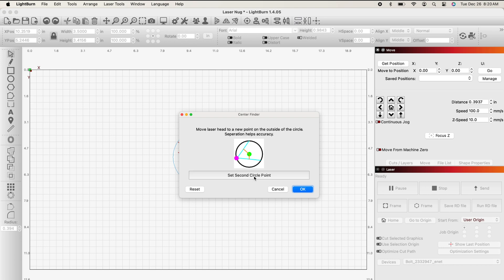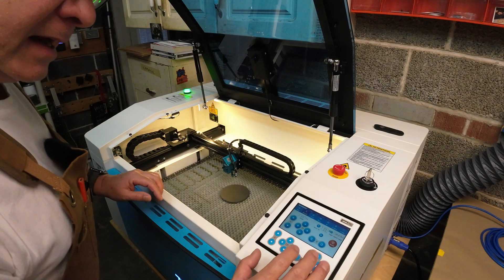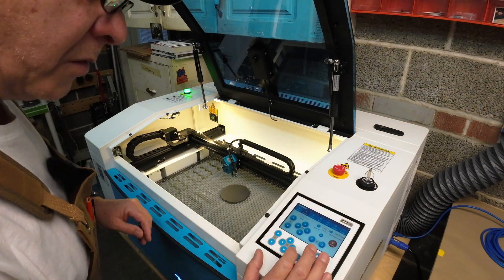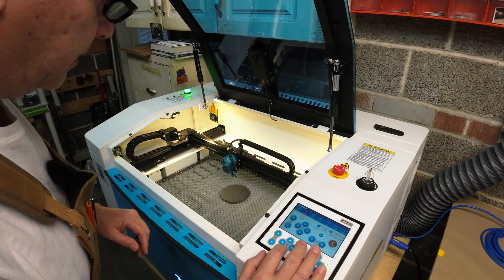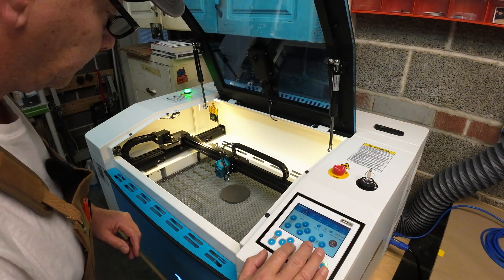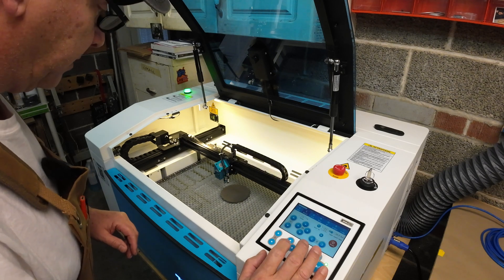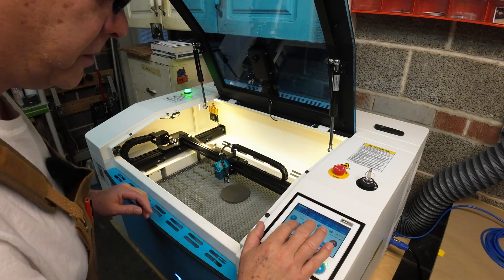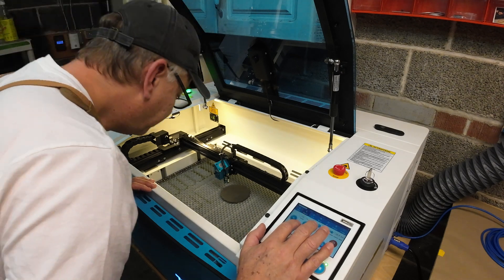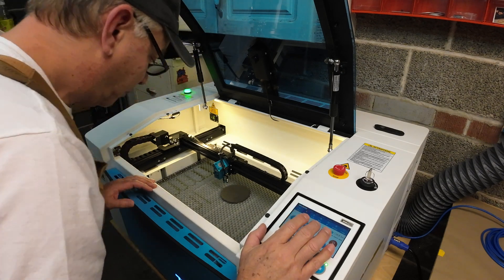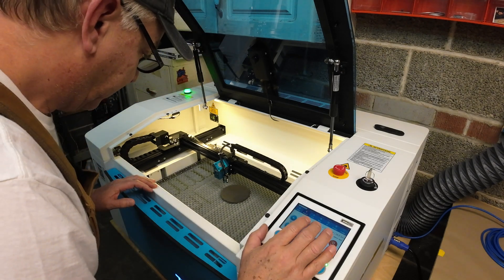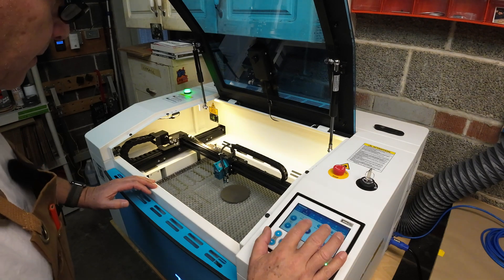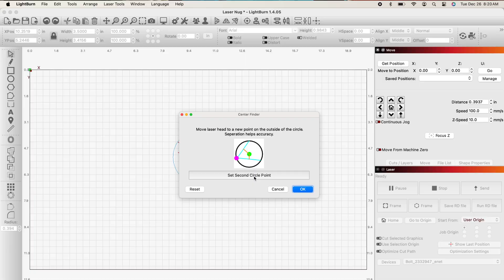Now it's asking me for another circle point. So I'm going to find any random point a little further away. So I'm going to run down a bit, maybe come down just a wee bit more. Go back to my nudge controls, and I believe I have, we'll go back, perfect. I'm going to go back into light burn, confirm my second point.